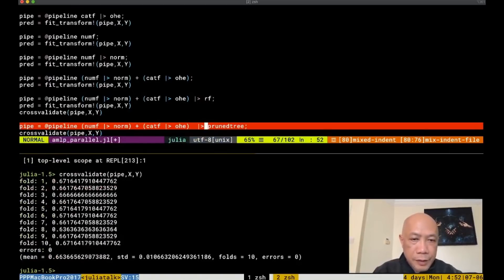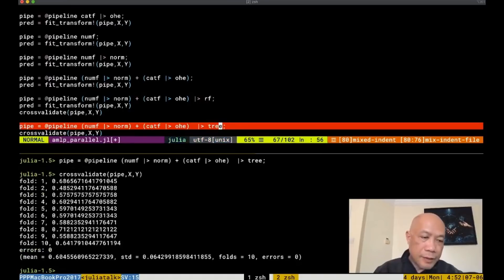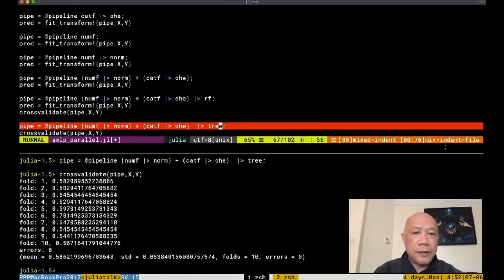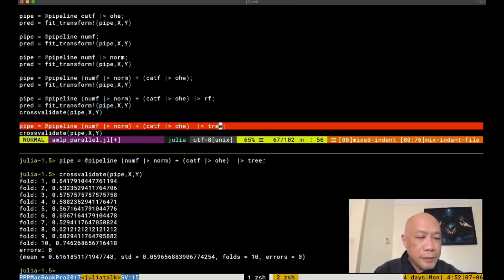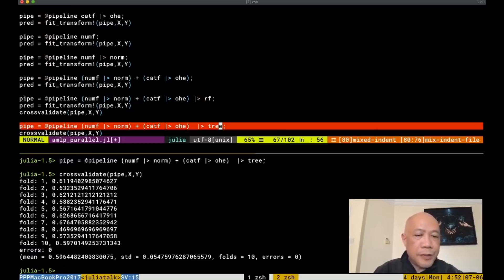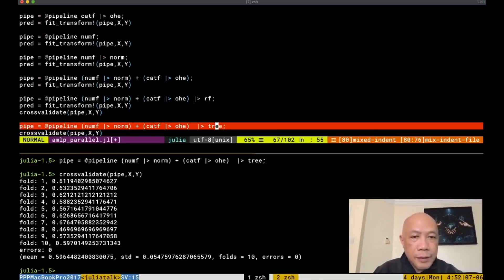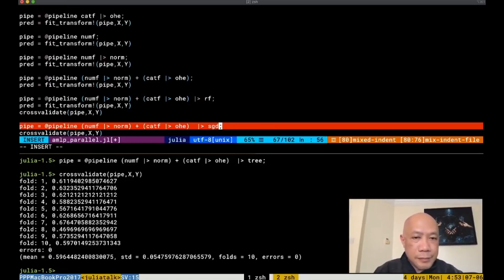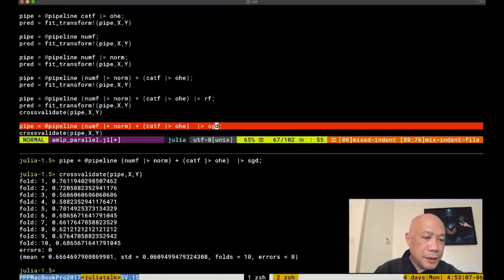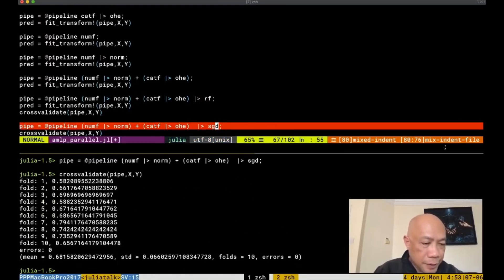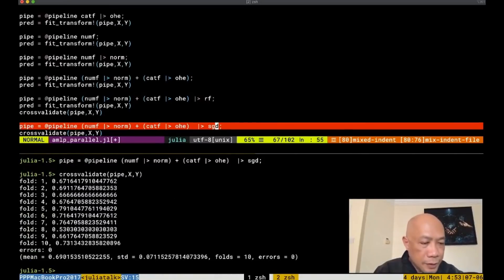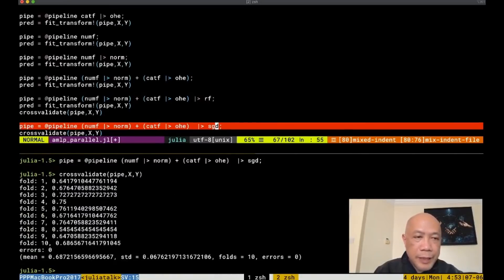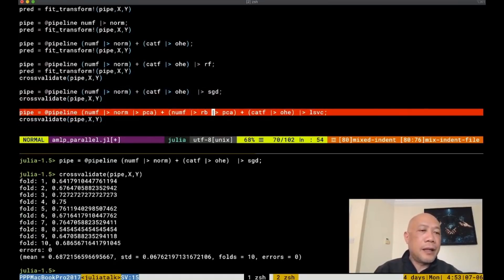What about prune tree? Or tree only, I think. Yeah, tree or the prune tree is really, really bad. It's the worst classifier among the things that we tested. What about stochastic gradient? Yeah, SGD is quite better compared to random forest and RBF.